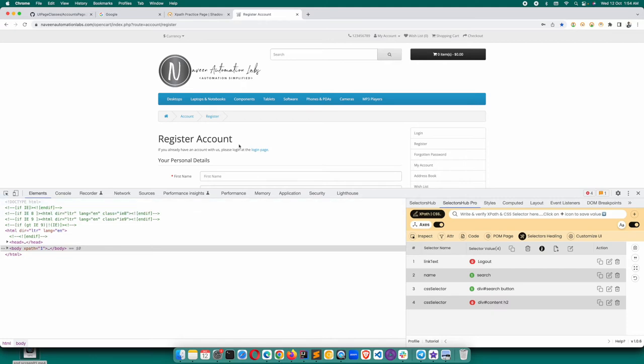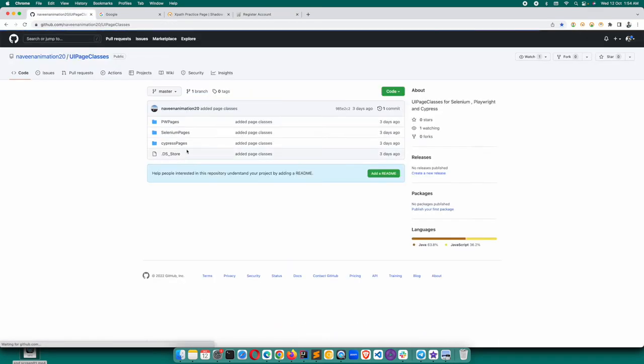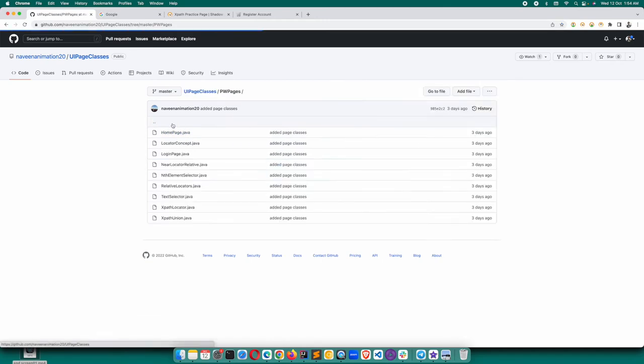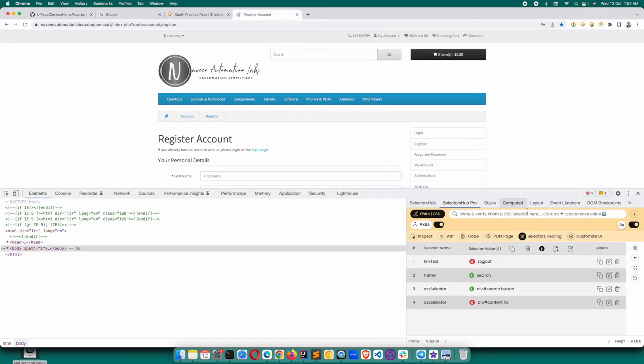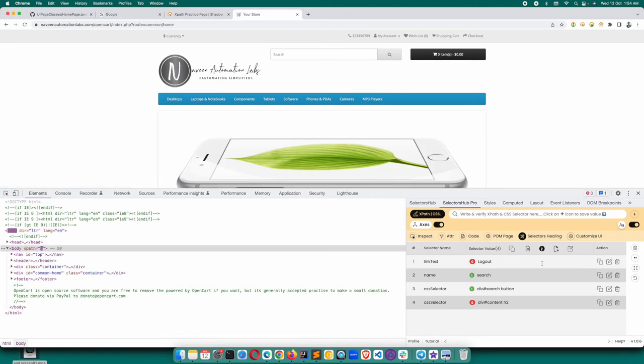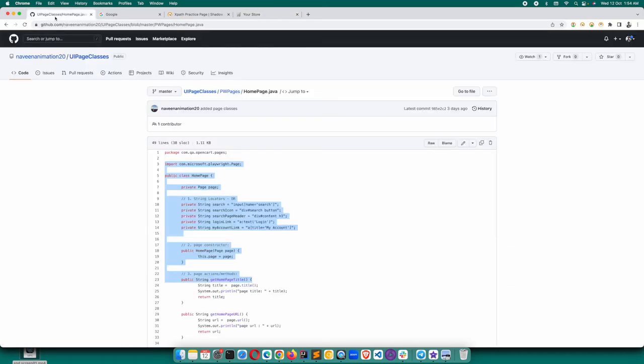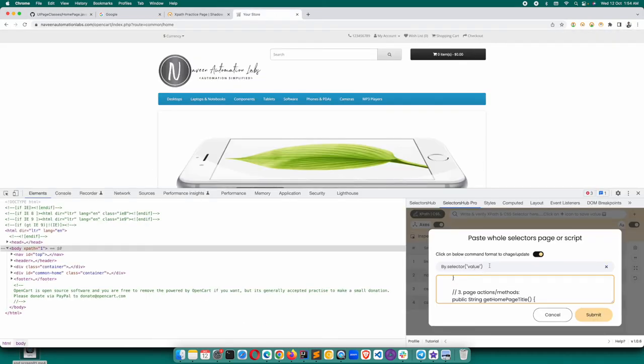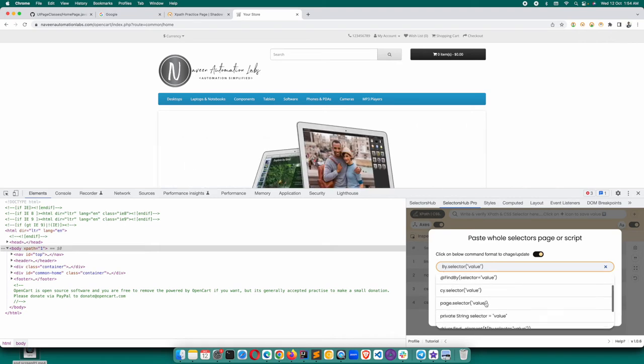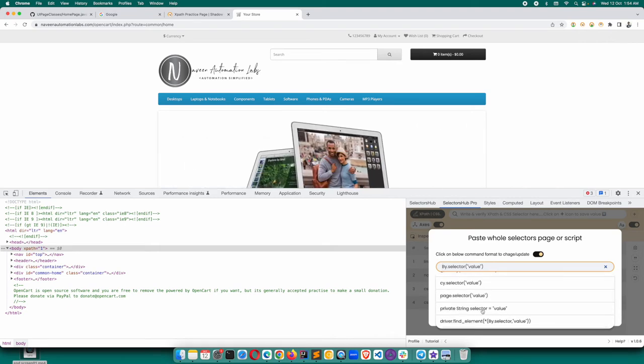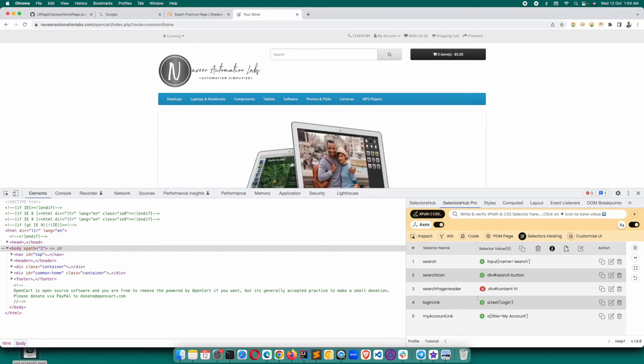This way you will be able to verify any kind of selectors. In fact, let's say in this repo if we have Playwright selectors as well. Let's see PW pages home page - these are the Playwright selectors. We'll go here, go to the home page, click on edit and verify. Paste, and this is the command here, private string. If you click on here, you will get this private string and you get the result.